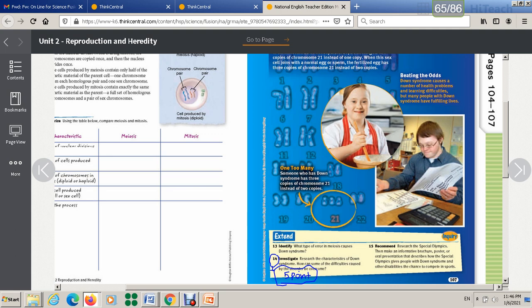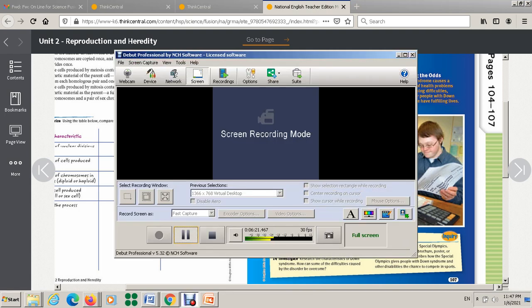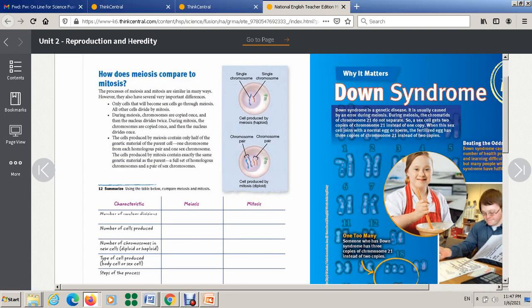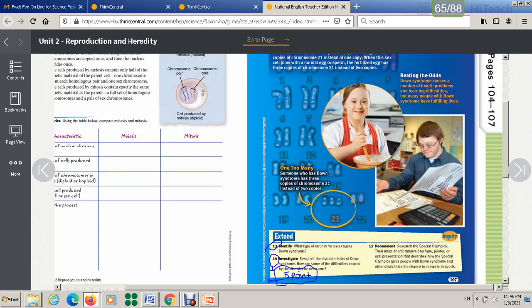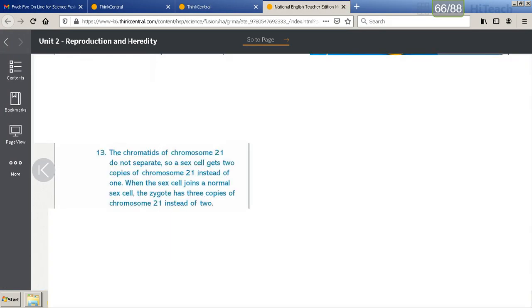Let's continue. Now you also have here, recommend research that the Special Olympics, then make an informative brochure. Because we are not at school now, if we are in the school we can do it. But I'll stop here. I'll show you now the answer of question 13. For question 14 you have to make a research about it, and I'm going to show you now question 13. Copy the answer.